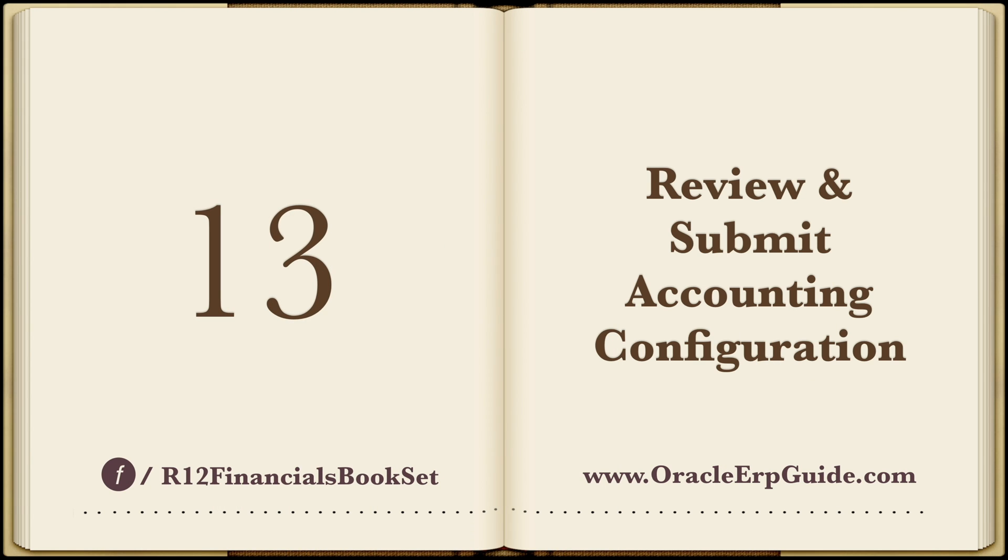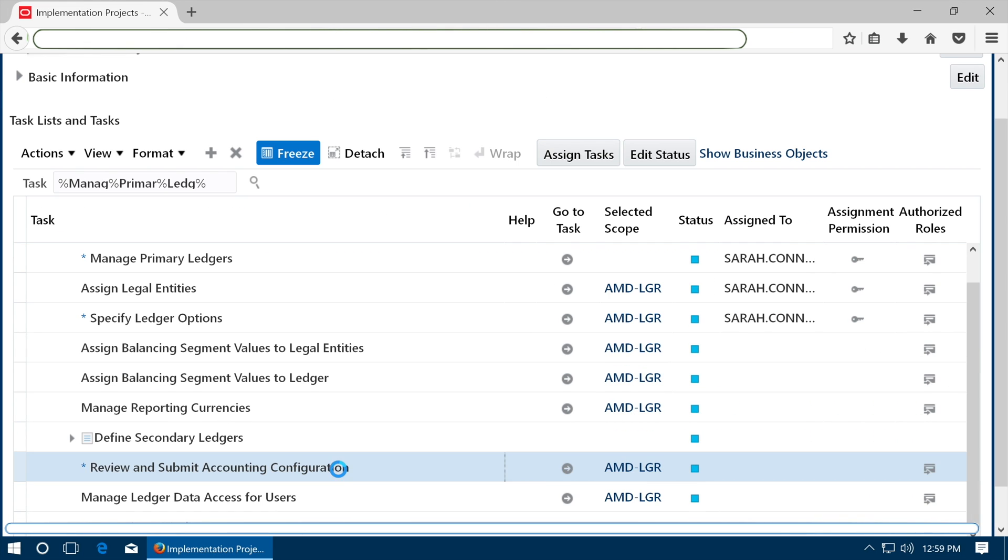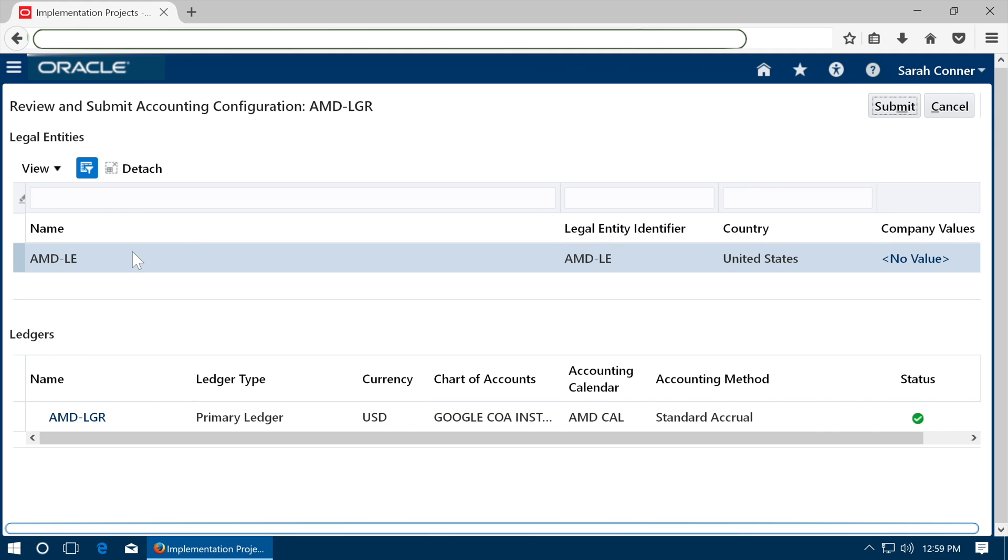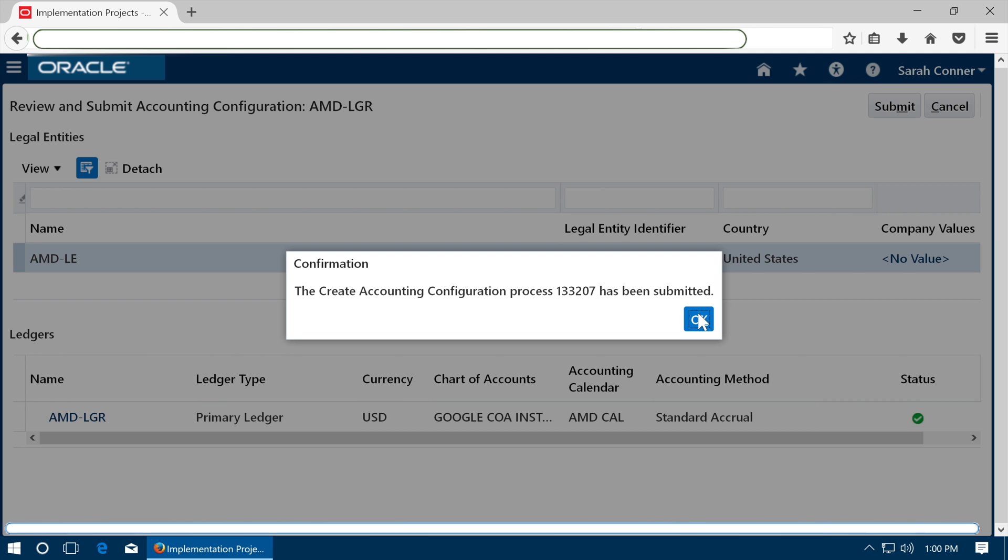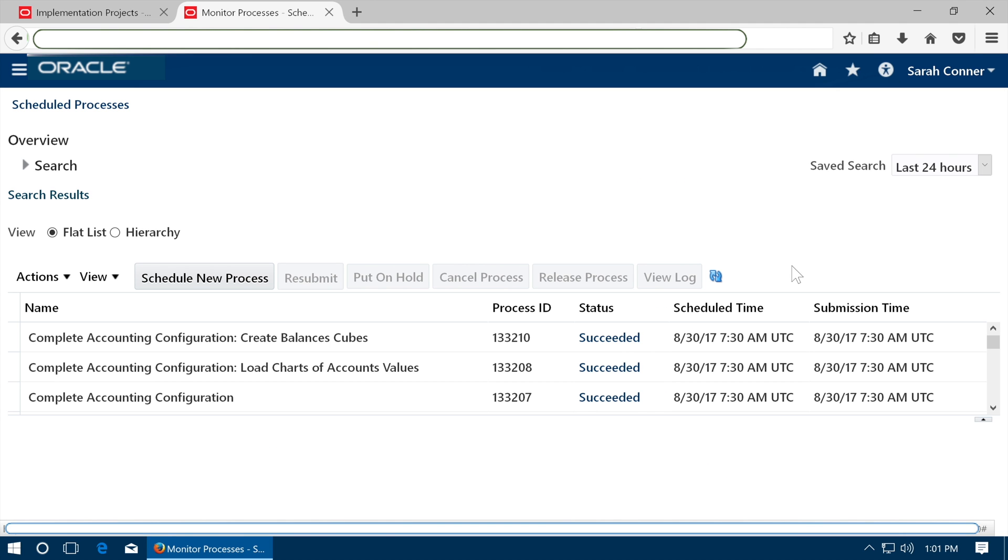Review and submit accounting configuration. Go to task with the same name. See that your ledger and legal entity are shown and click submit. A process will be triggered. Click OK. Go to schedule processes from navigator and see that the requests are completed.